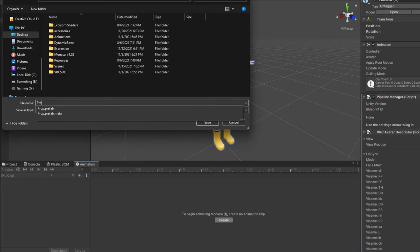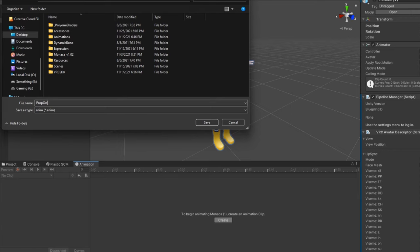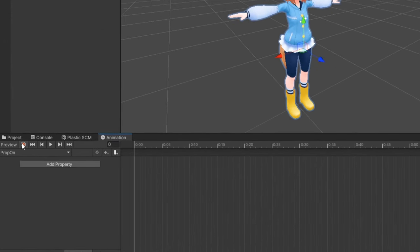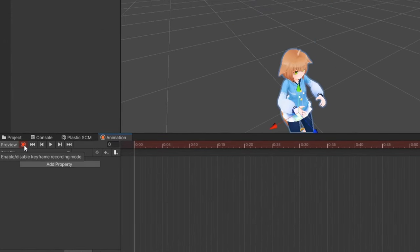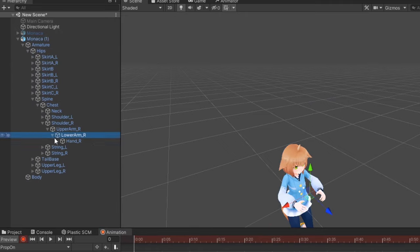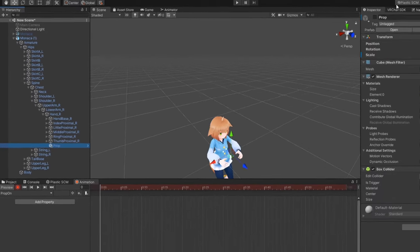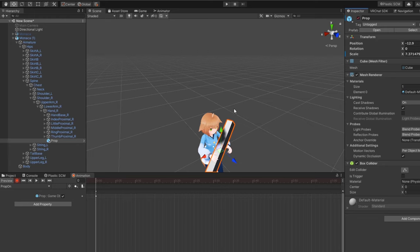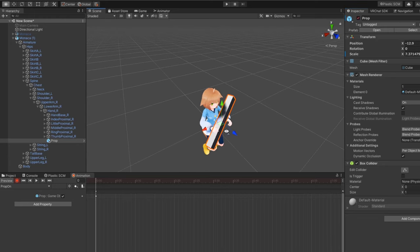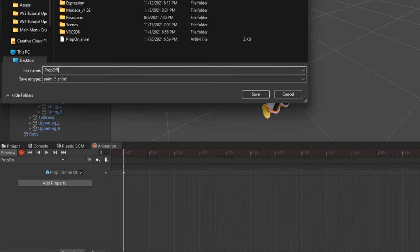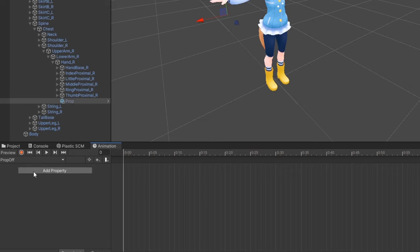The first animation will have the prop toggled on. Click the red record icon in the animation tab and navigate to your prop in your model's hierarchy, then set it to Enabled. Then, create another animation with the prop toggled off.